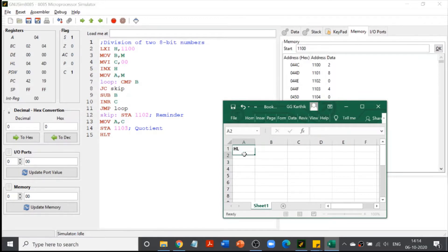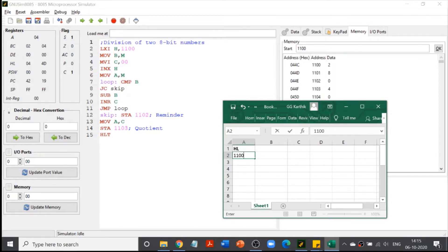The contents of the HL register pair will be 2100. This is different from the LDA command. LDA 2100 means load the contents stored at memory location 2100 into the accumulator — you are loading the value, not the address. But LXI H, 2100 stores the address 2100 itself inside the HL register pair.